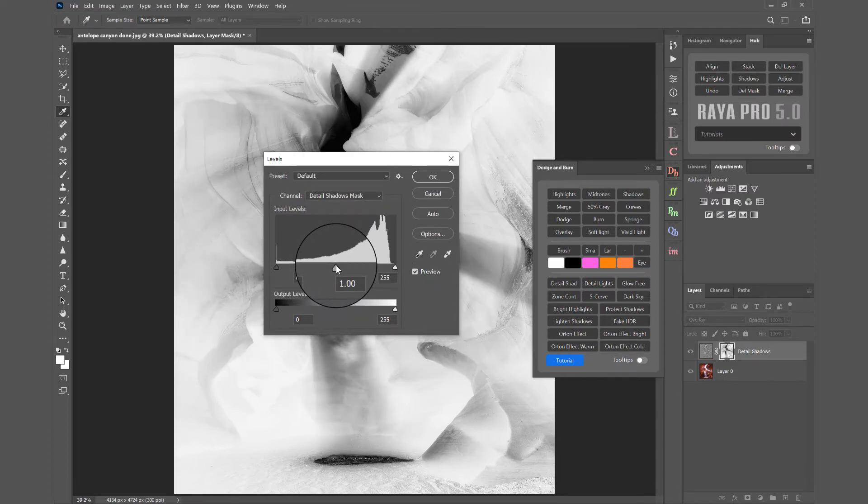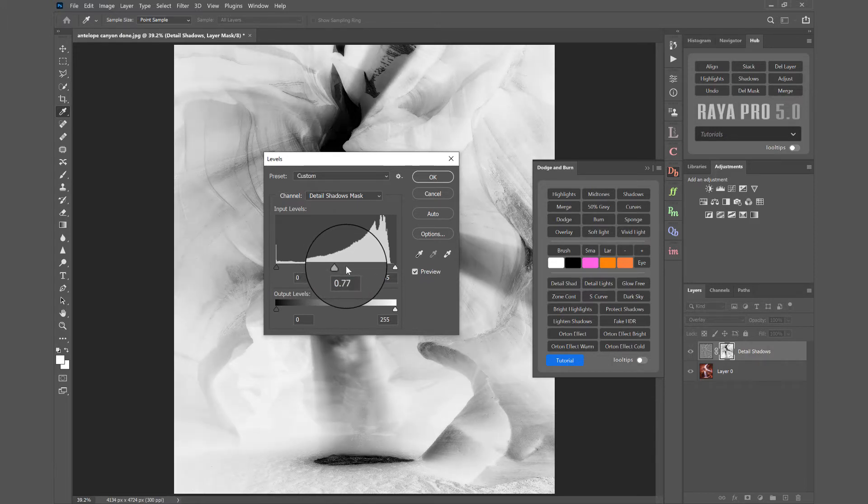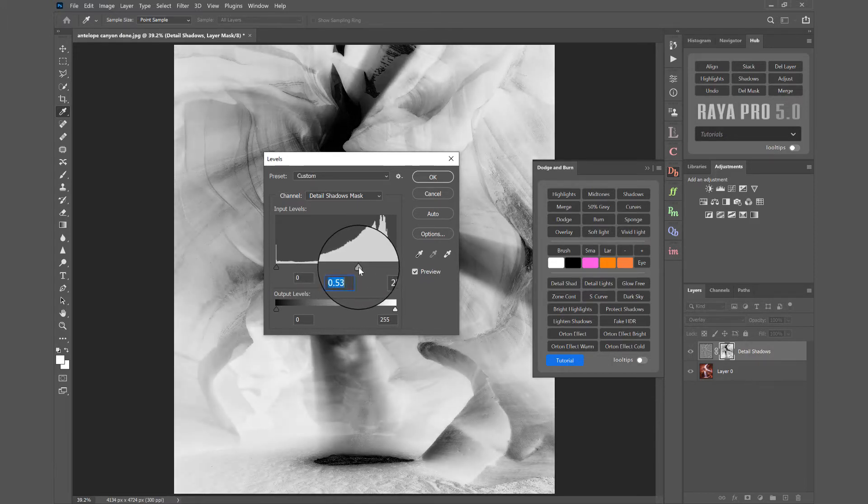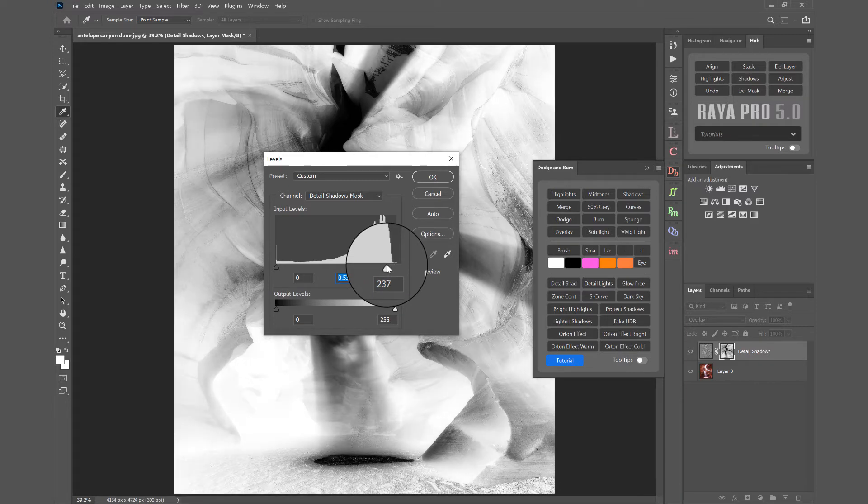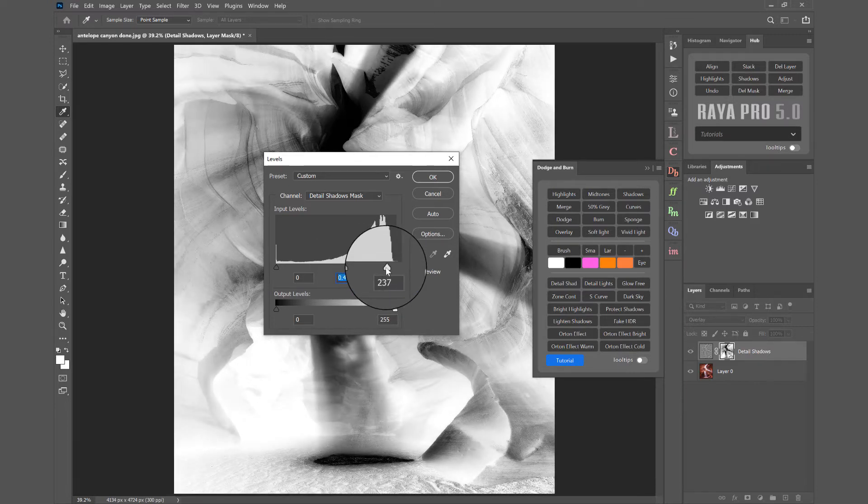We just want to select the darker areas and not the bright areas so we want to create a much more selective targeted mask. That means we want our shadows to be white and our highlights to be black.